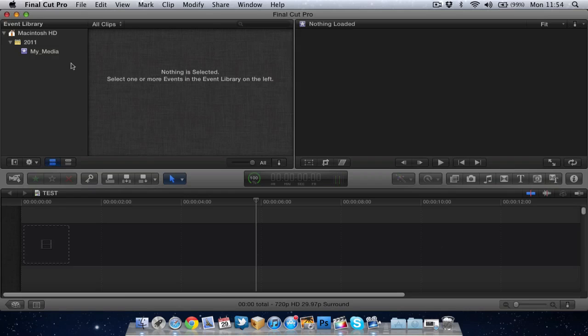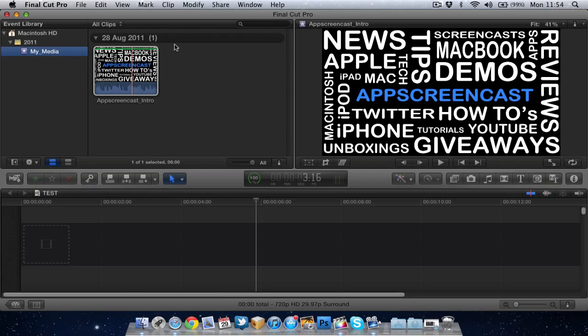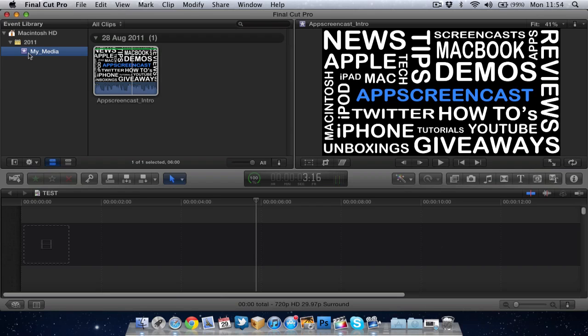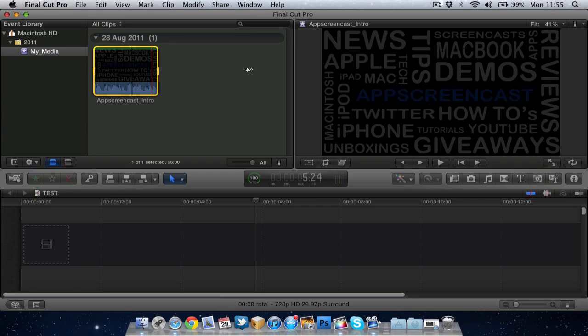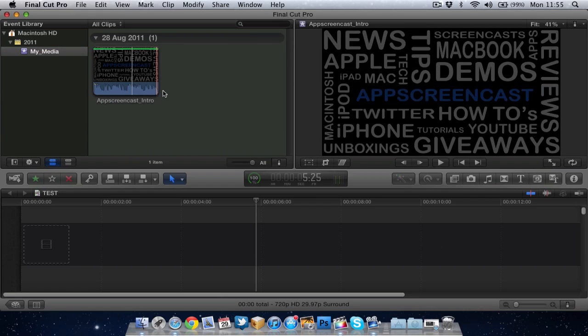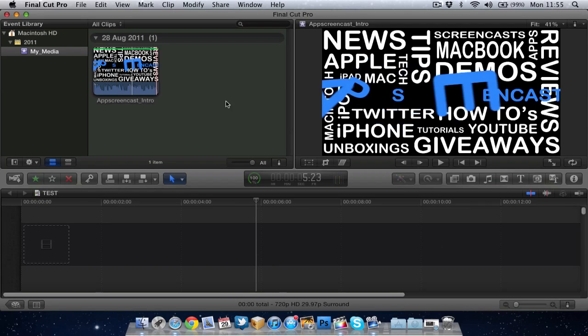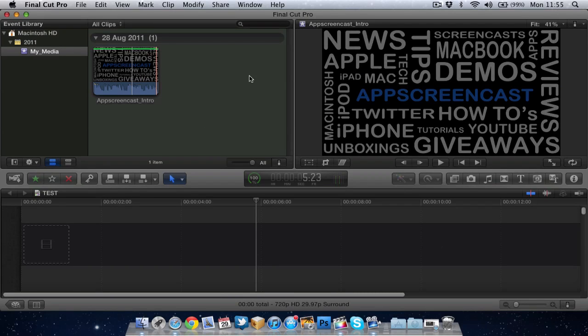Next up we've got the media browser. So basically this allows me to look at any media I've got in each event. So in this event, my media, I've just got my video intro from my YouTube channel. Obviously, if I had more footage, it would be more than one clip in here.